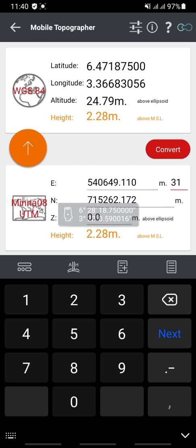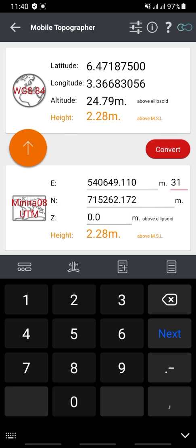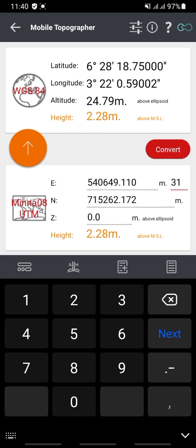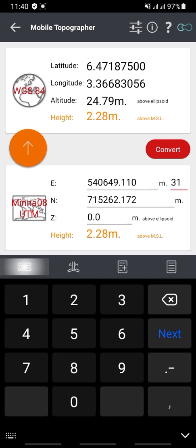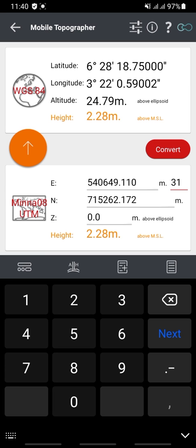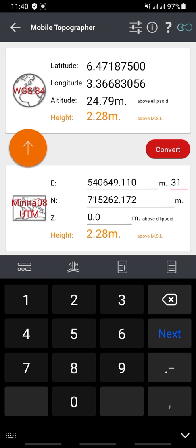Click on Convert. You can see it has now converted the UTM values to longitude and latitude in decimal format. To change from decimal to degrees, minutes, and seconds, click on the icon here — it has now changed the latitude values to degrees, minutes, and seconds.